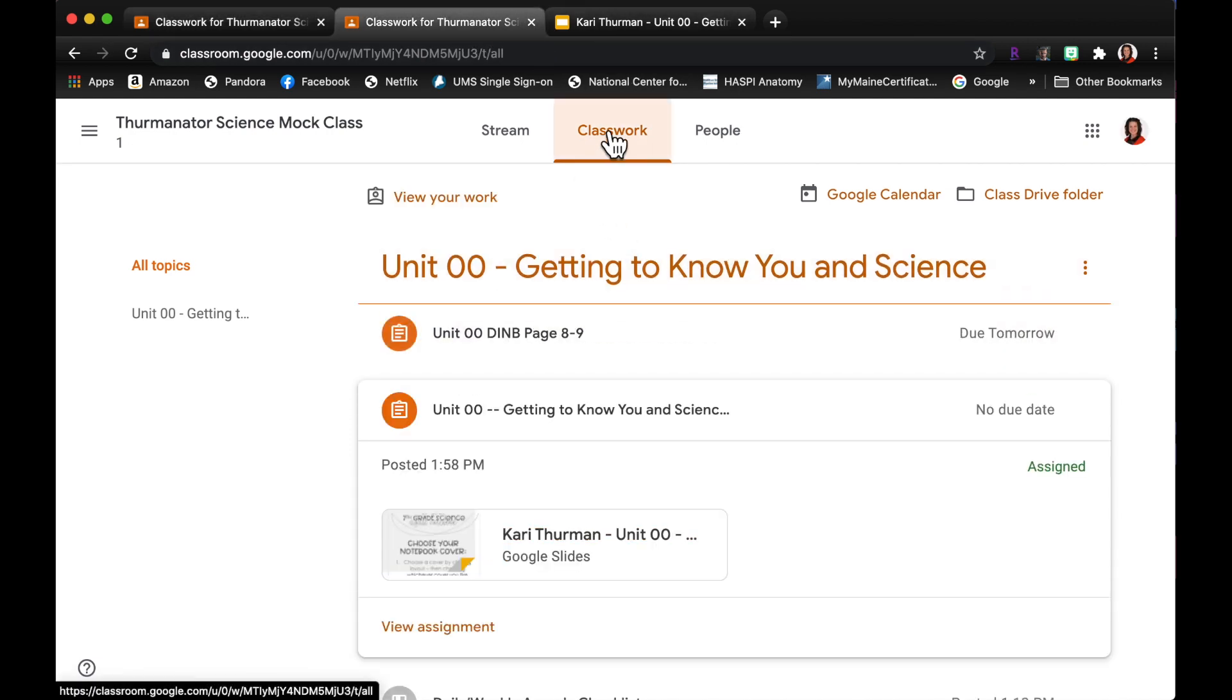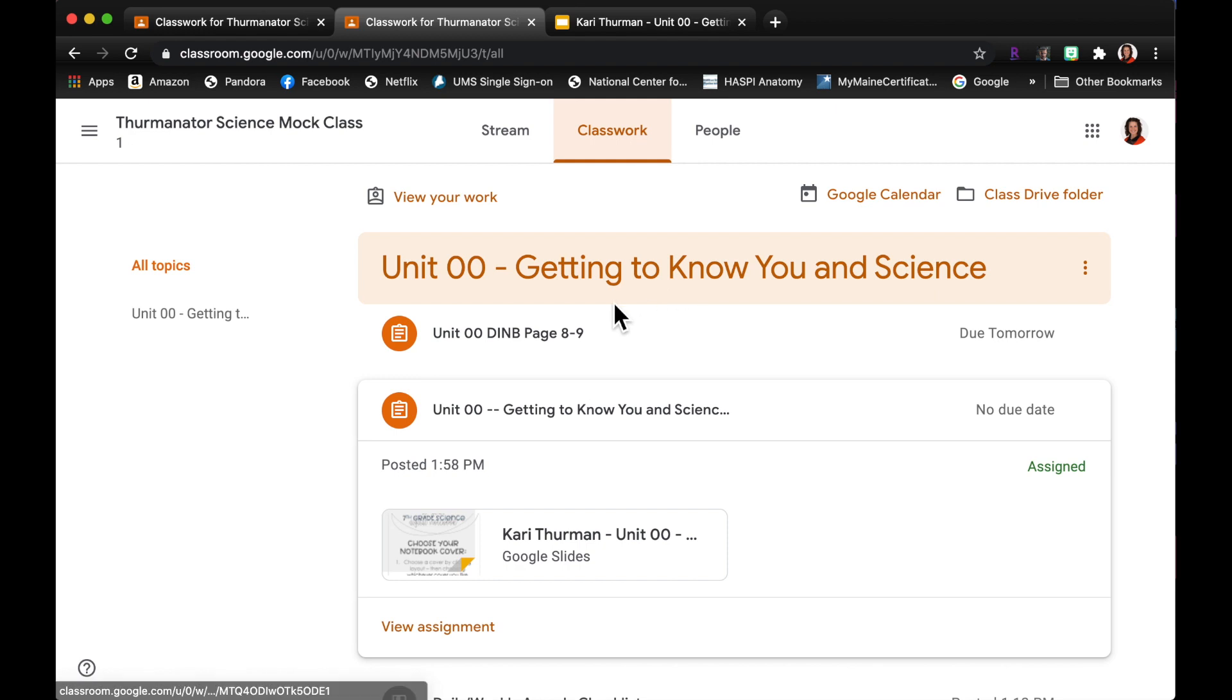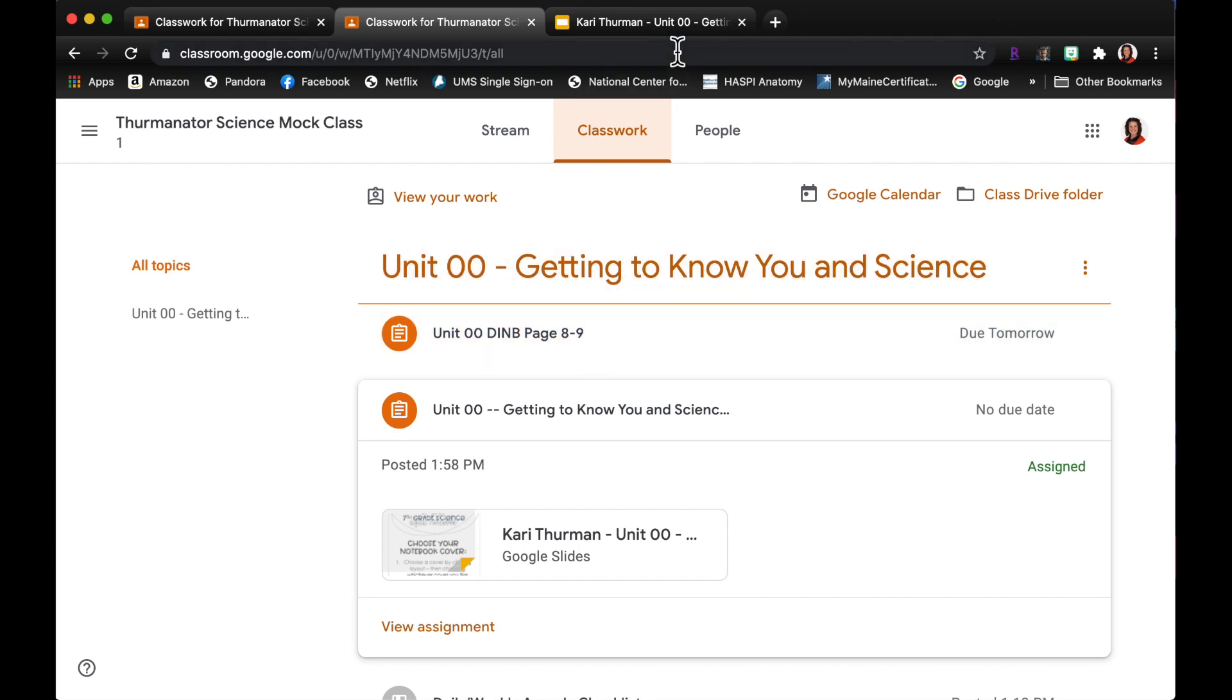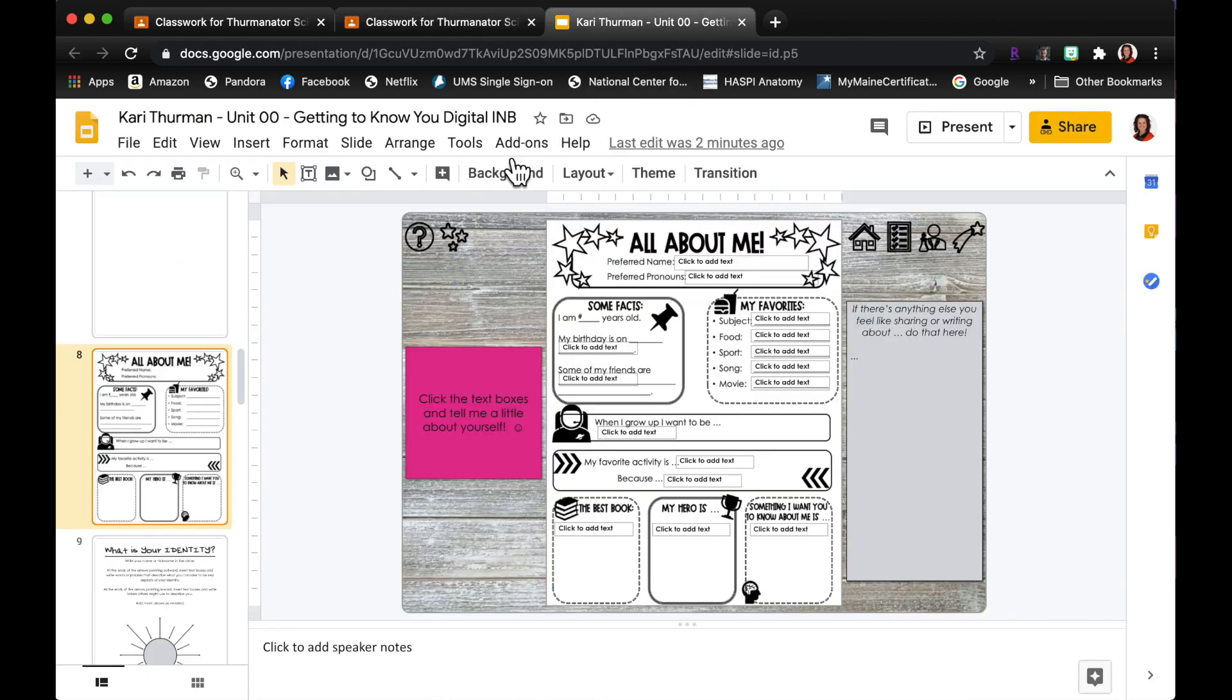And I'm gonna go to the classwork tab and I'm gonna see this assignment that just popped up. So I know that Ms. Thurman is gonna want to see 8 and 9 in my DINB.